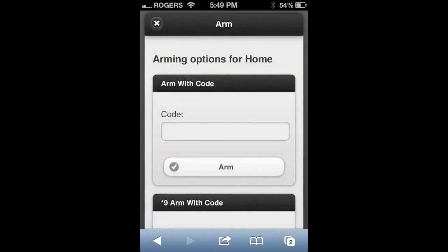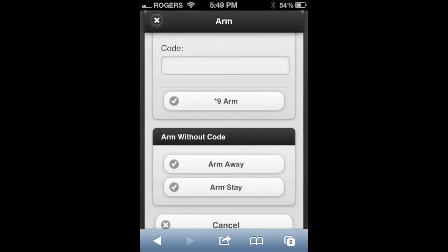By clicking on the arm button you'll see that it gives you the option to arm with a code, do a star 9 arm with a code, and if you scroll down to the bottom of that page you'll also see you can arm without codes — you can arm away and stay.